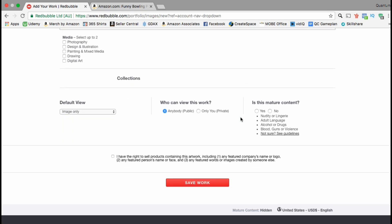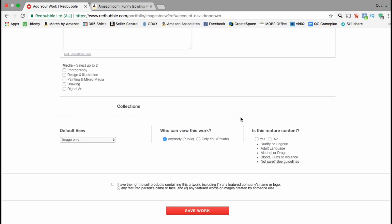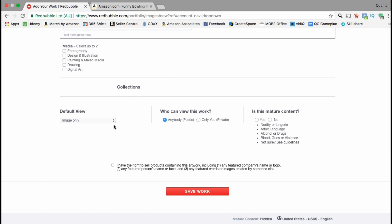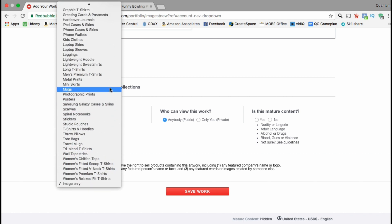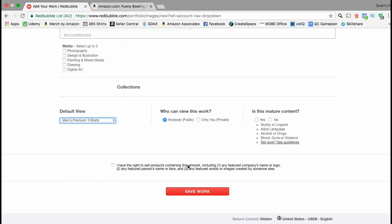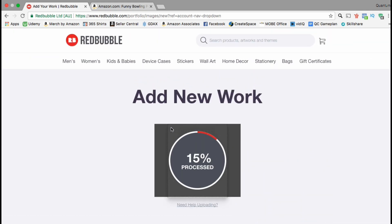Once you're finished you can scroll down — they have a section where you can add other languages as well. If you go over to default view, you can click the drop-down menu and select which product you want to show as default. Since this course is about starting a t-shirt business, I'm going to select men's premium t-shirts. Make sure your design is set as public, and under mature content go ahead and click on no unless your design contains mature content. Select the checkbox beside the Redbubble agreement, then go down and click on save work.